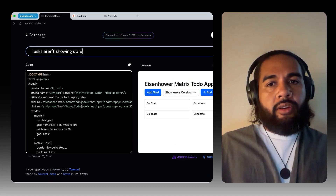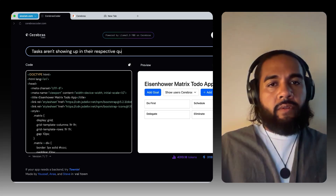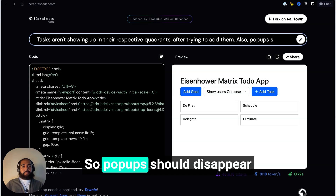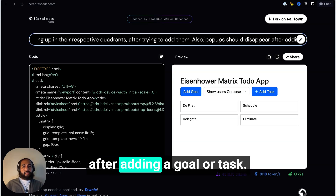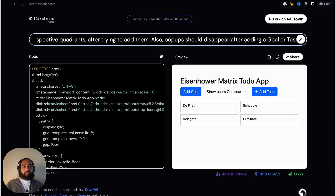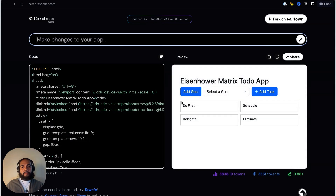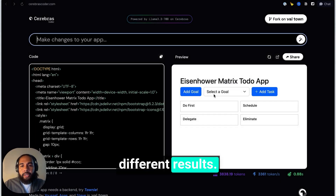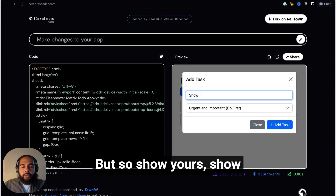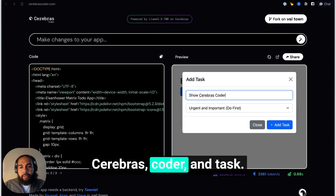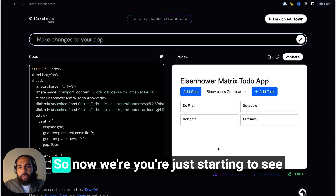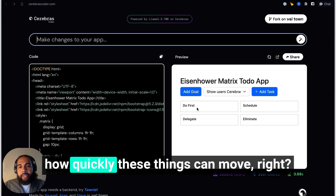Tasks aren't showing up in their respective quadrants after trying to add them. Also, pop-ups should disappear after adding a goal or task. We are using Llama here, so it would be interesting to see Cerebras with something like Claude Code — one of the more popular models — you might get different results. All right, so now we're seeing just how quickly these things can move.